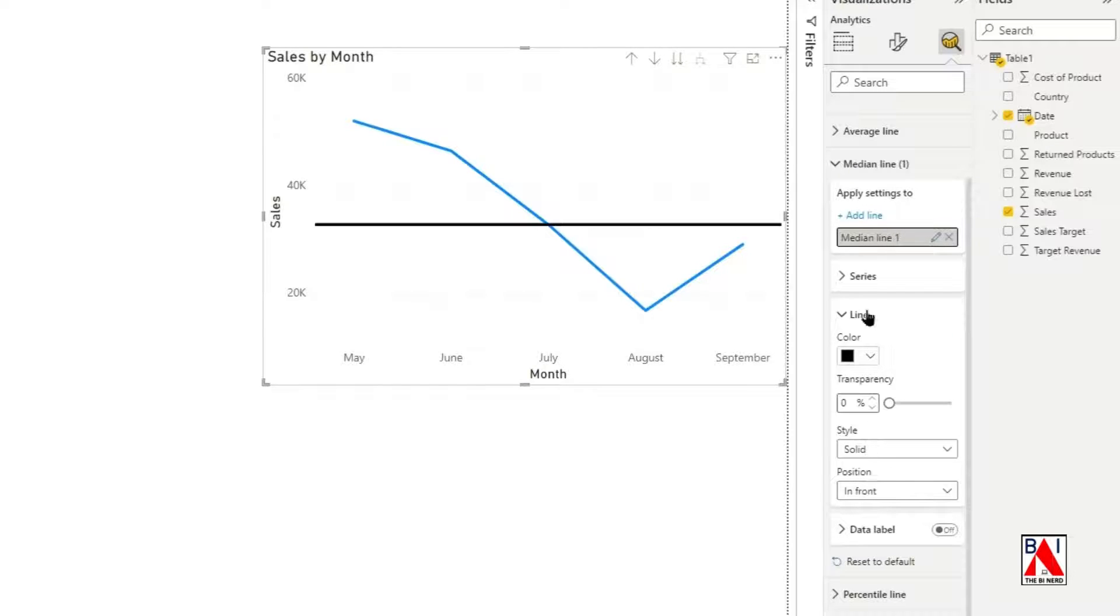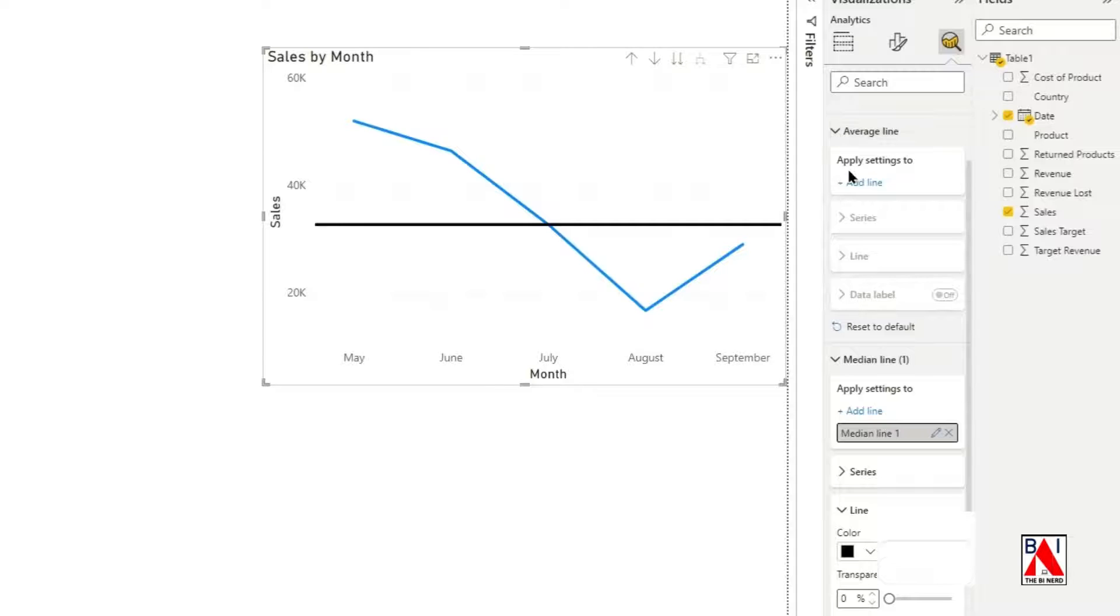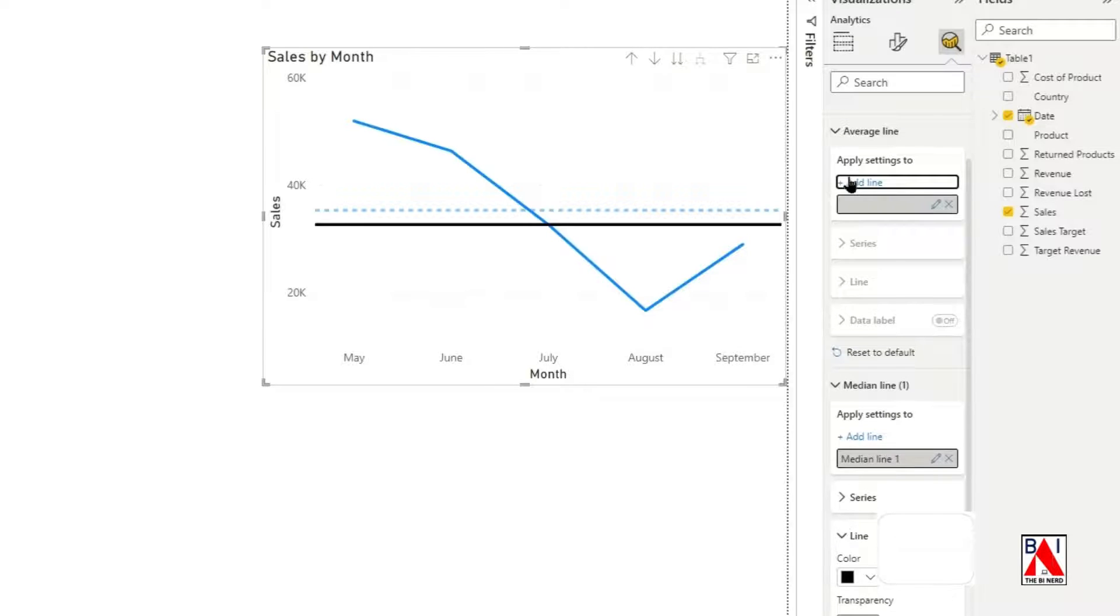Let's add the average line. From the Analyze section, click on the average line icon, then click on the Add Line button.